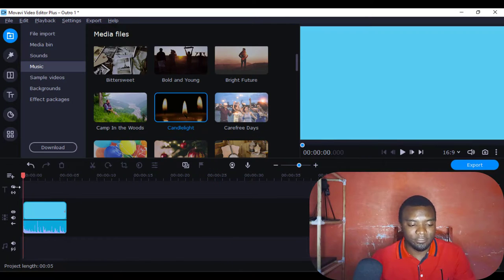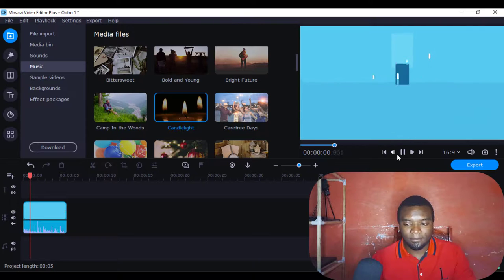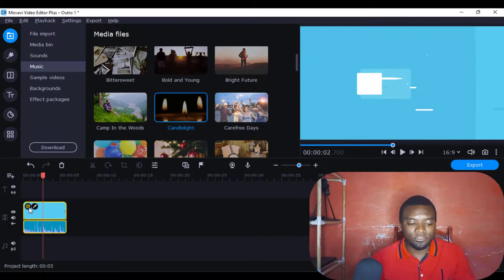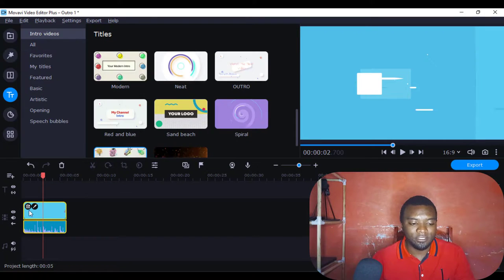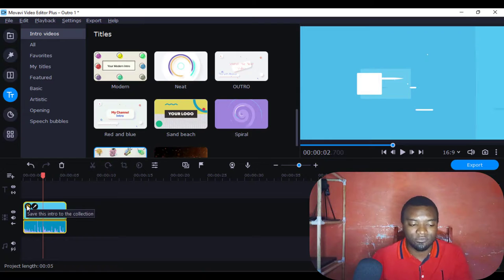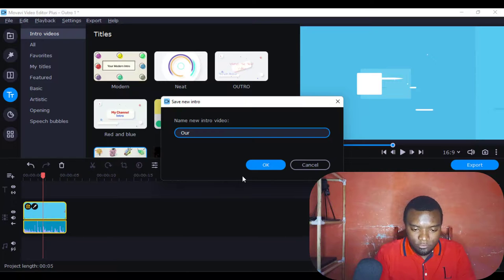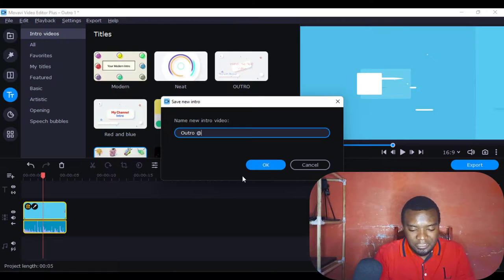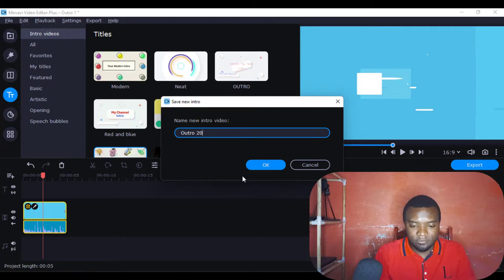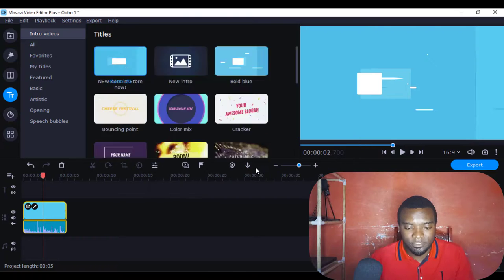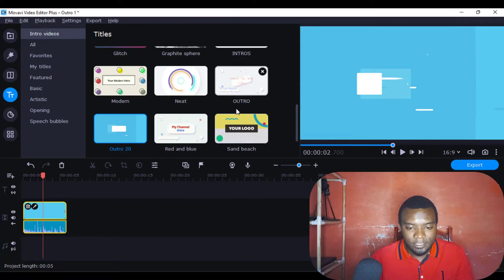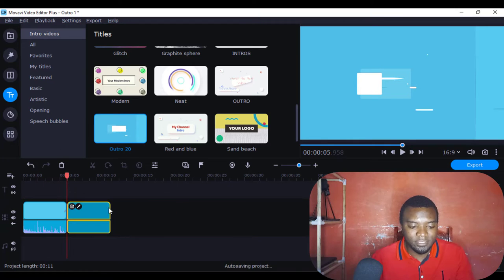Now I want to save this template so I can come back to it under the T intros section and use it as many times as possible. I'll save it as 'Outro 20' — something like that, because I already have one and don't want to confuse them. I'll press OK and there it is — I can use it as many times as possible, even in my next video.